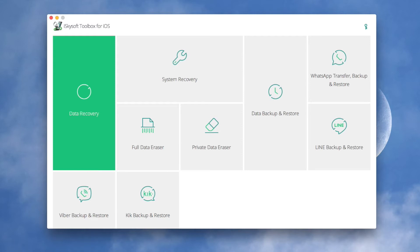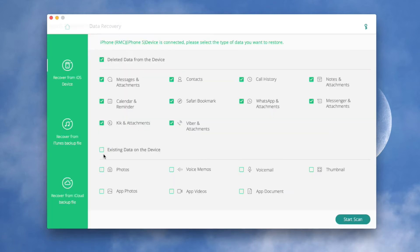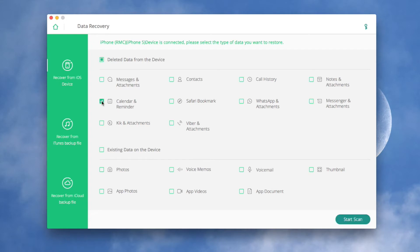In the main window, you should press Data Recovery. In the main window of Recovery from iOS device, you can see two options: deleted data from the device and existing data on the device. It's your choice to choose which one to scan or both.